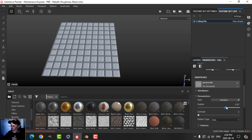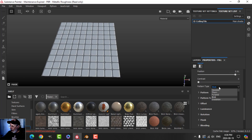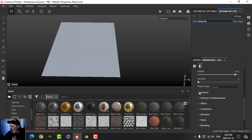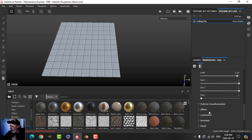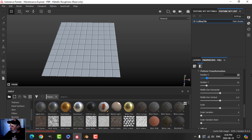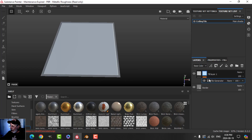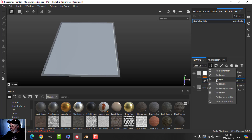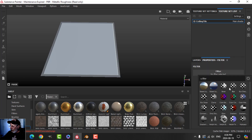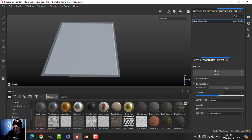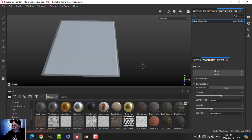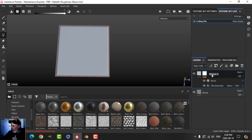I'll bring up the position, change this to square, bring down the scale a little bit, and then in the pattern transformation I'm going to make this one in the X and one in the Y. So I now have my tile. It's got some height on it, so I'm going to add a filter — the bevel filter — and bring this up to about 0.06 and add some smoothing. I'll call this 'tile generator' and leave it at that.